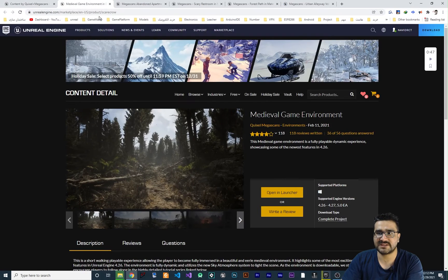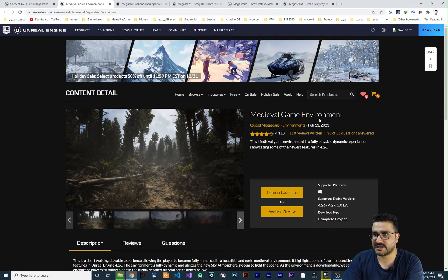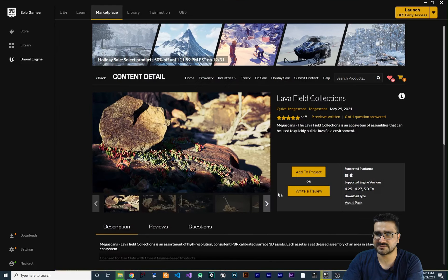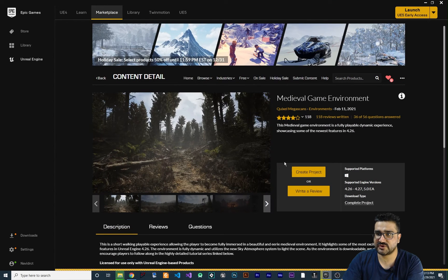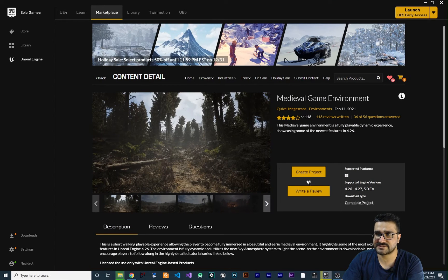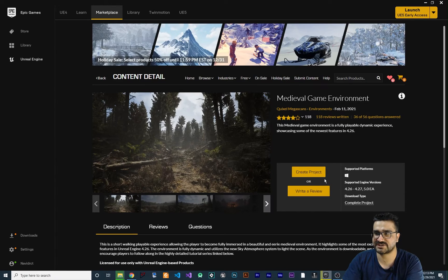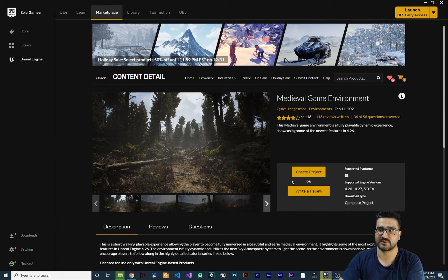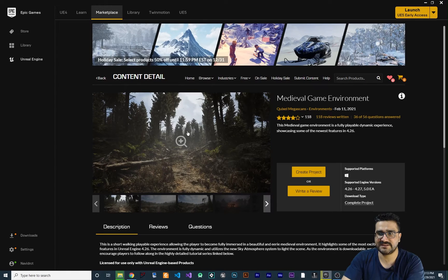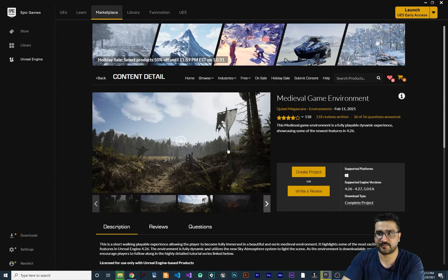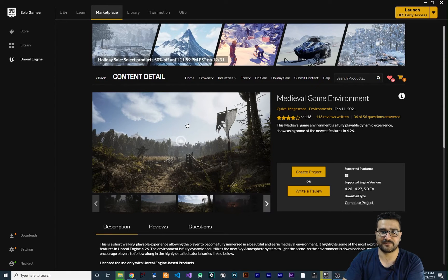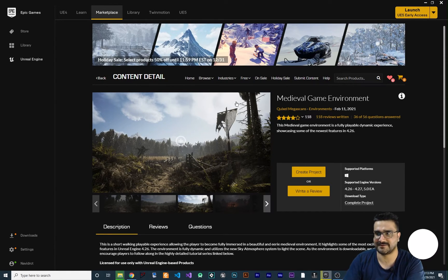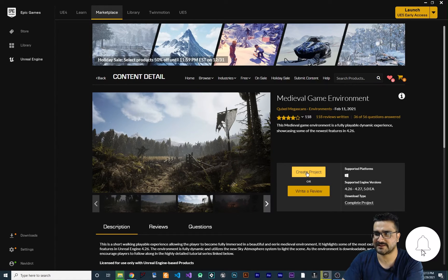So in medieval game environment, if you hit open in launcher you can see it's not add to project, it's create project. So it will create a project and download this cool game project that you can just use this scene.